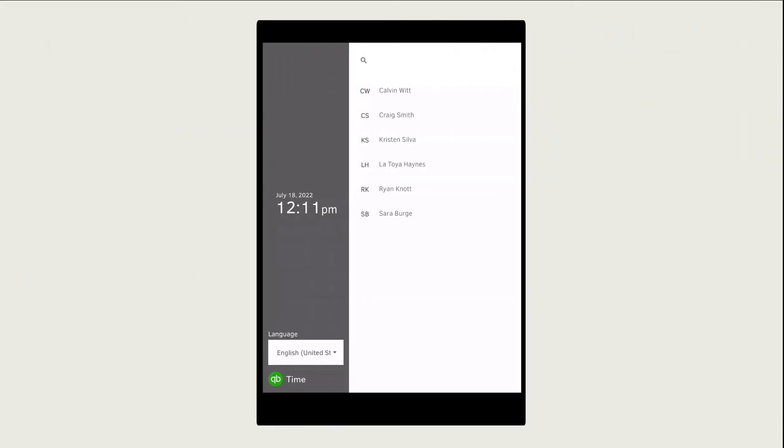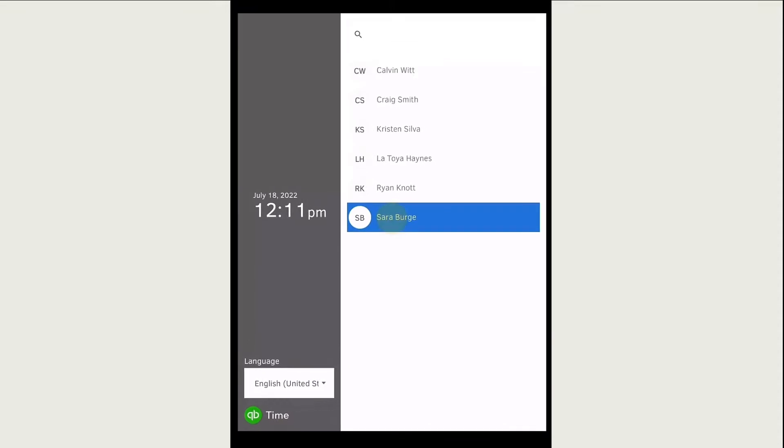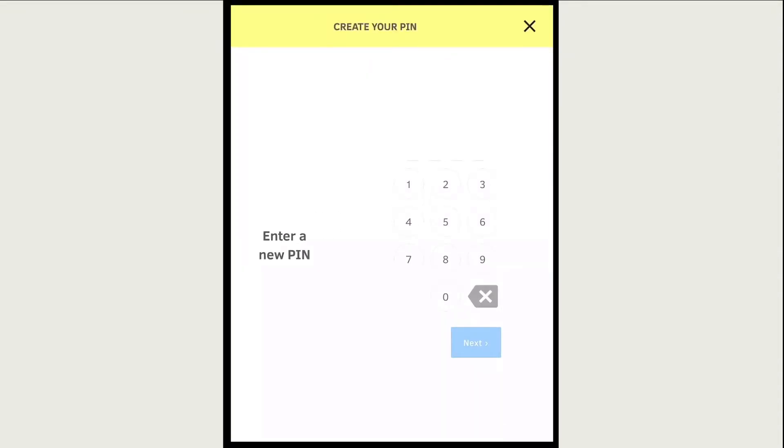To get started, find and select your name in the team member list. If it's your first time using the time kiosk, create a four-digit pin that you'll use to sign in. Enter the pin again to confirm it.